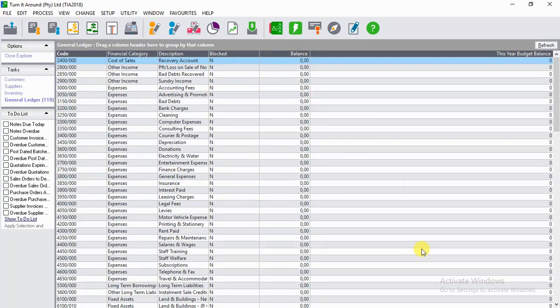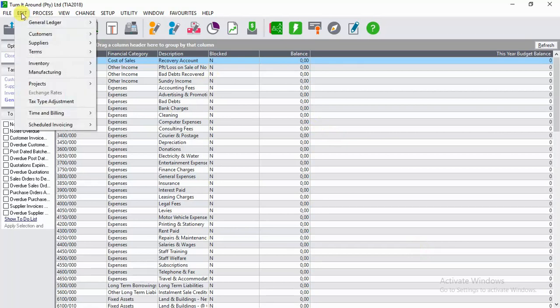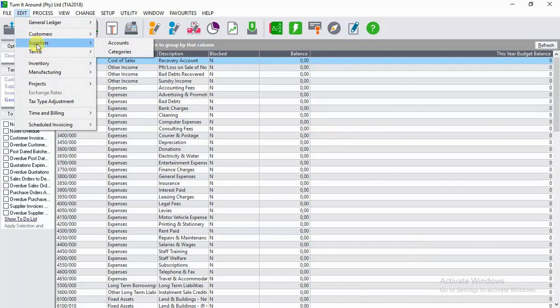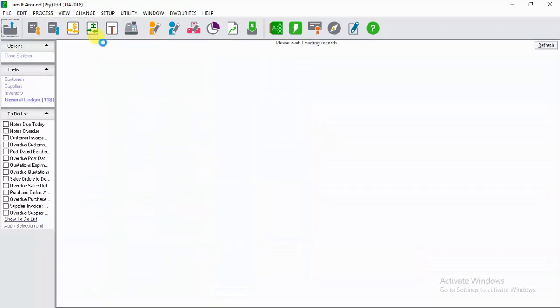So let's go ahead and do it practically. Go to Edit, then click on Suppliers, then on Suppliers go to Accounts.